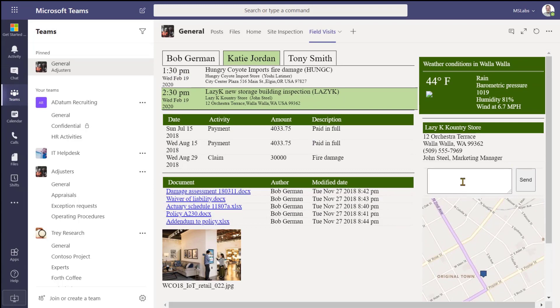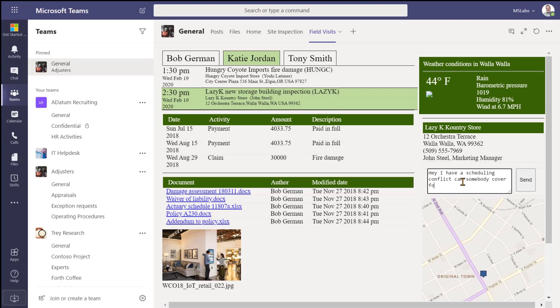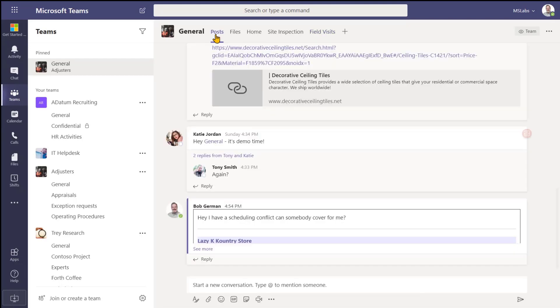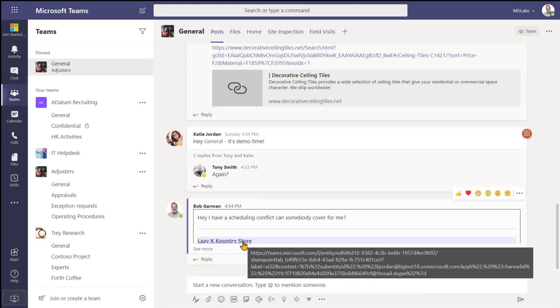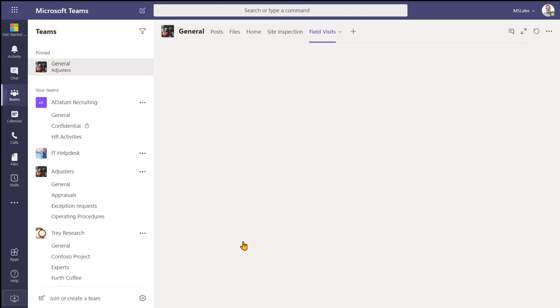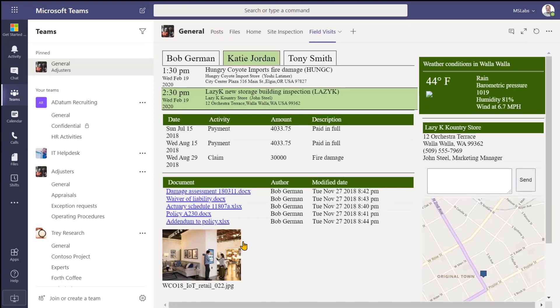So imagine for a minute that I'm Katie, and I have a scheduling conflict. I'm going to need to ask my teammates to see if somebody can cover it for me. So this little box actually integrates the tab into the conversation. Back in the conversation, I can see that Katie's looking for some help, and I can click on a deep link that'll take me exactly where I need, where I can see everything I would want to know about this customer visit and decide whether or not I can help Katie out.